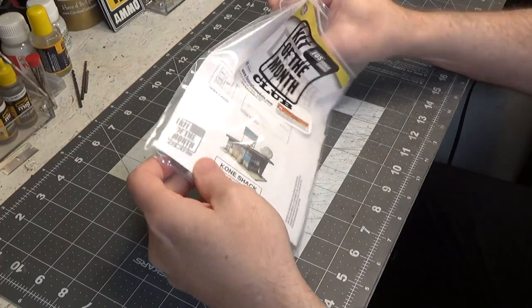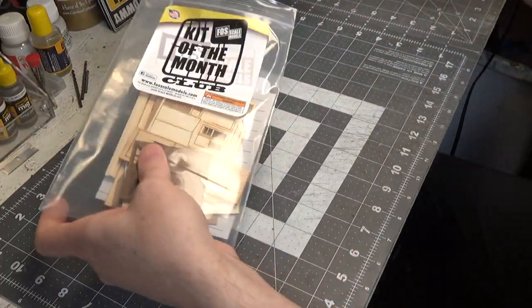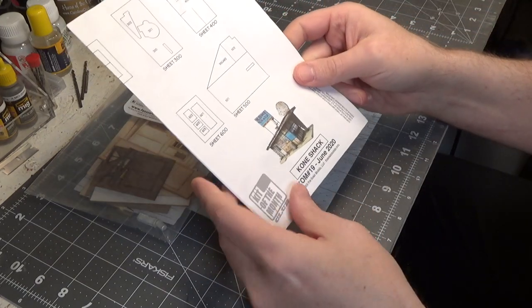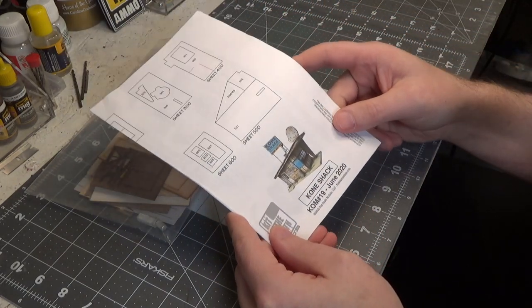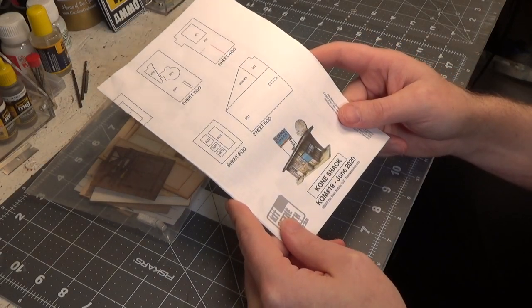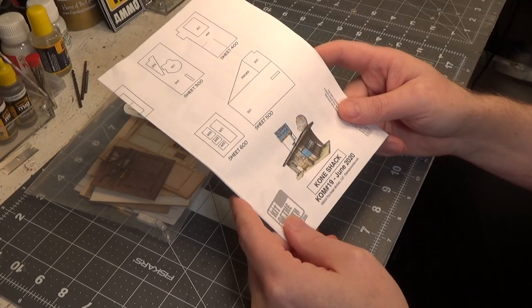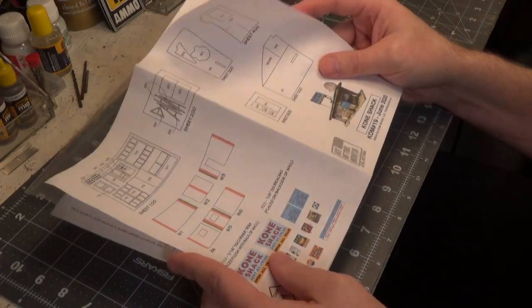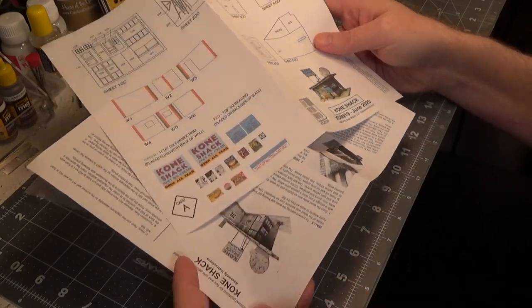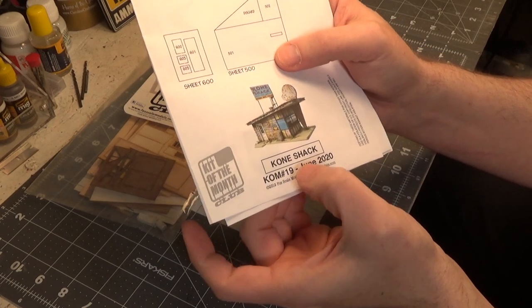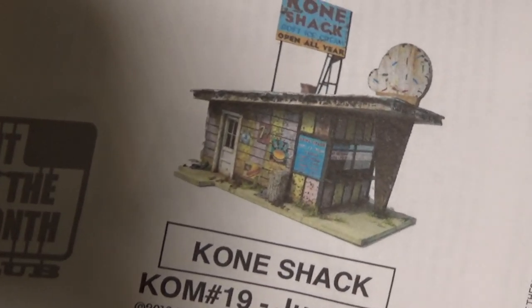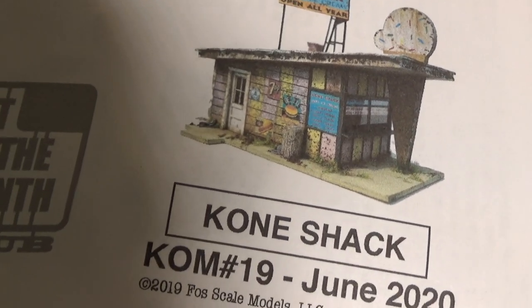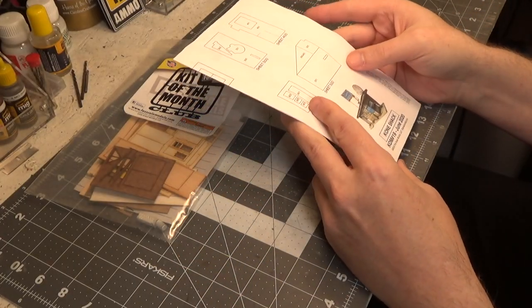Now if you're new to the channel or new to the hobby, let me quick tell you about Foss Scale Models and the Kit of the Month Club. You can join for six months or an entire year, and every month you receive a kit in the mail. The instructions are so well done and the kits are so unique. This one happens to be from June of 2020. I highly recommend joining this club.